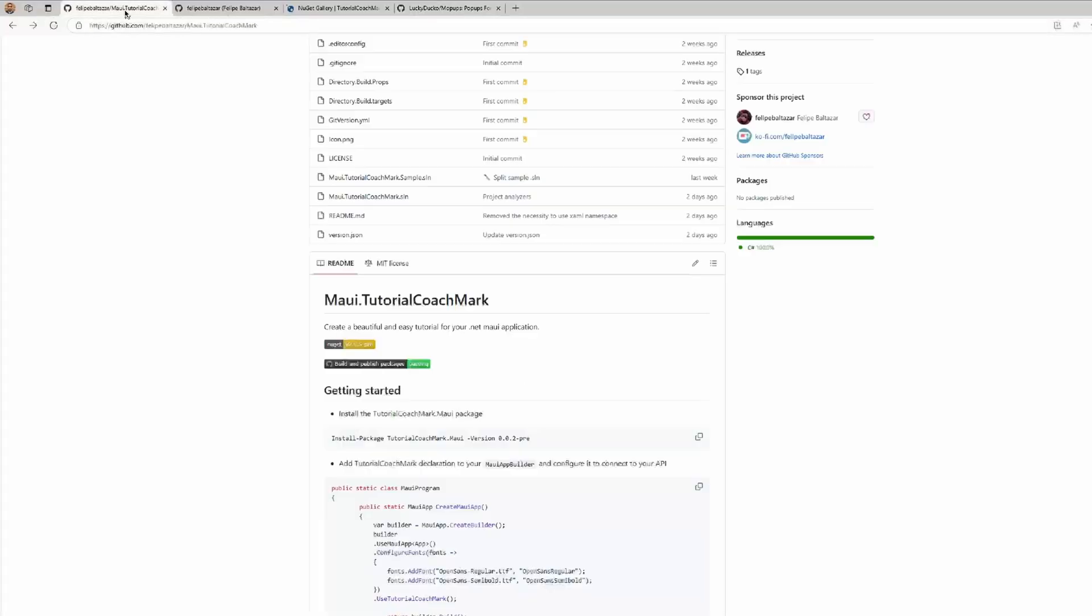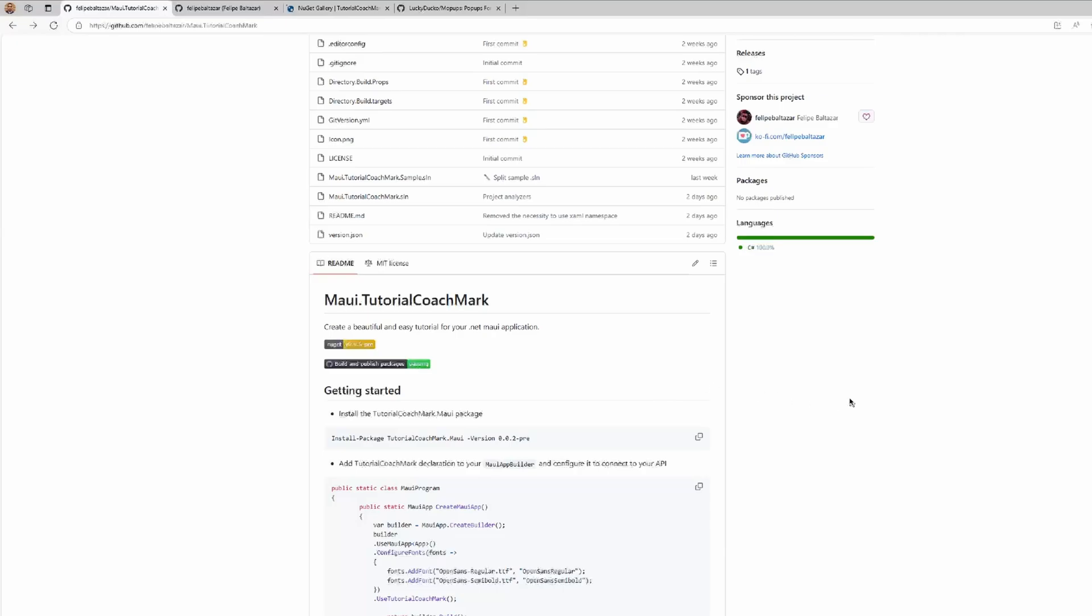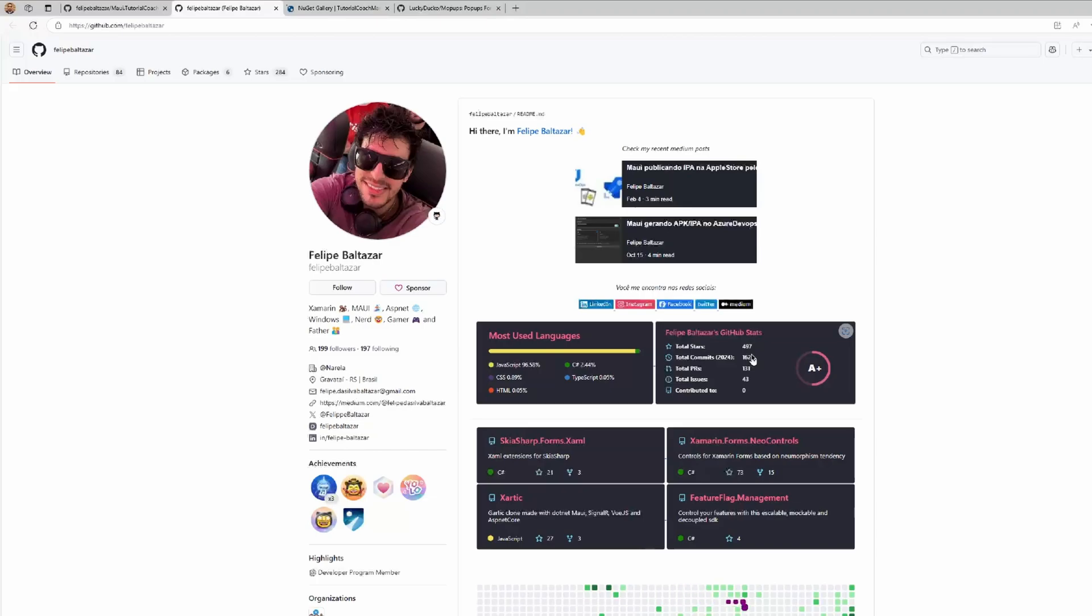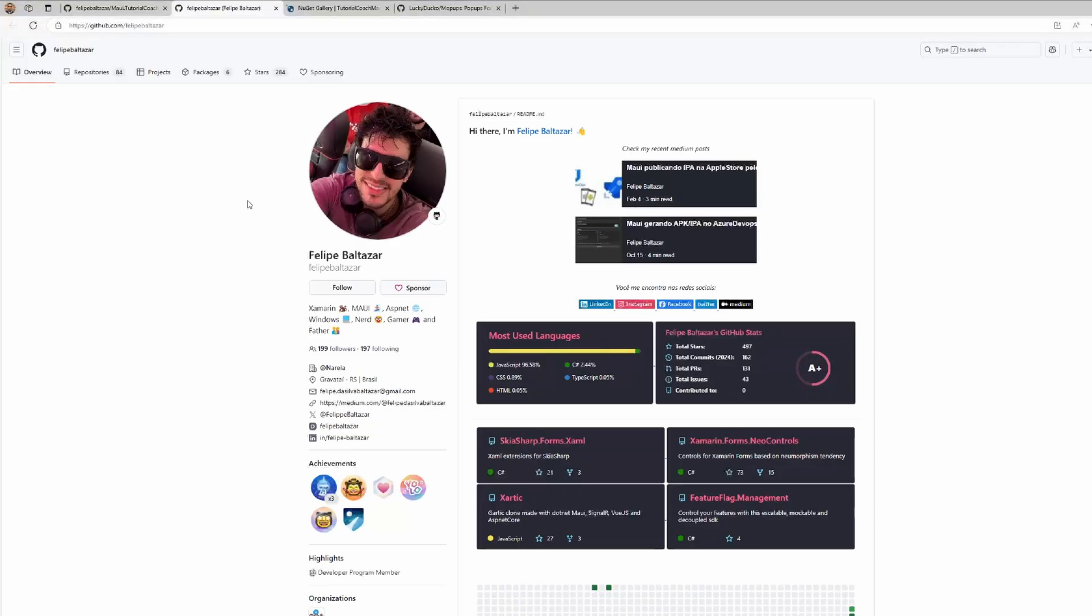Short introduction video of the MAUI Tutorial CoachMark Library by Felipe Baltazar. Really interesting library and really interesting usage of other libraries by the community. It's really interesting to see how the open source works in this way. Someone creates a library that could help and inspire other libraries, and other libraries use these other libraries, and everything is growing, growing, offering more and more possibilities. So really fun stuff, really interesting stuff covering an interesting gap.